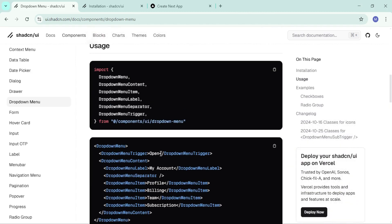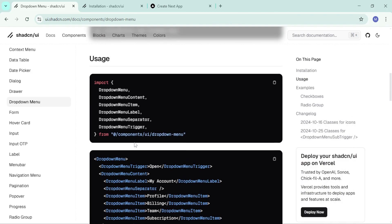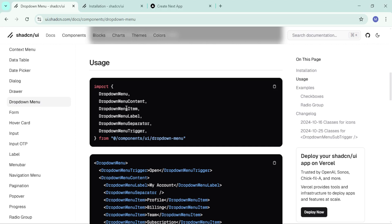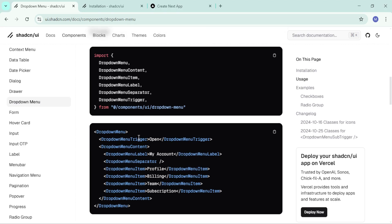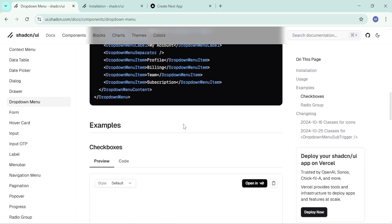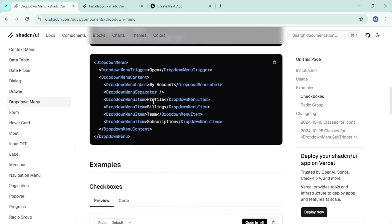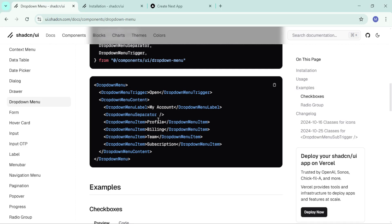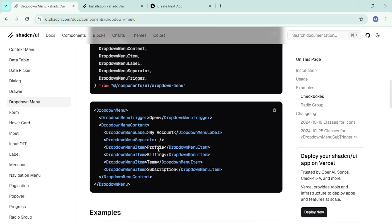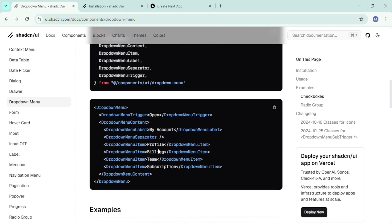A quick overview of how the dropdown menu works: you import DropdownMenu, DropdownMenuContent, DropdownMenuItem, label, separator, and the trigger. The trigger is what you click to open the menu - for example clicking 'open' reveals content items like Profile, Billing, Team, and Subscription. Don't be worried about all these terms - they're straightforward. After that quick overview, we can proceed and finalize our tutorial.